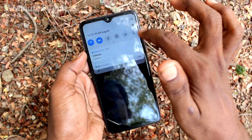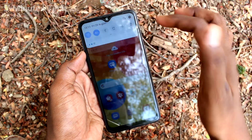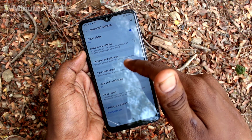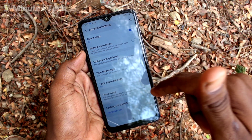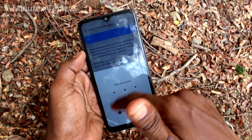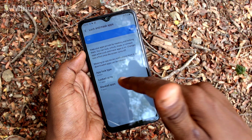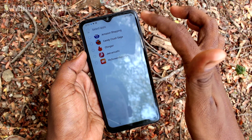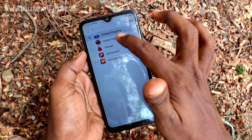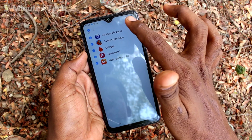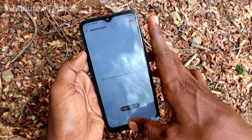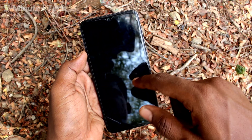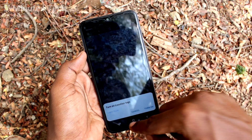If you want to remove the mask, go to the same Settings, click on Advanced Features, click on Lock and Mask Apps, and put in the app lock pattern for authentication. Select the apps to be removed and click Unmask — then these apps can be seen on the home page again.